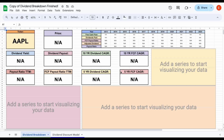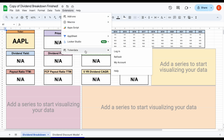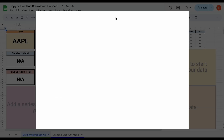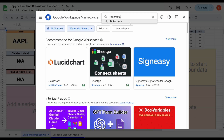Right now you're going to see the spreadsheet is showing "not available" for all this information. That's because we haven't downloaded the ticker data add-on yet. If we come up here to Extensions, you can see I have it because I've already downloaded it. But if you haven't downloaded it, you can go to Add-ons and click on Get Add-ons. If you type in ticker data right here and click, you'll be able to download the ticker data add-on into your spreadsheet.